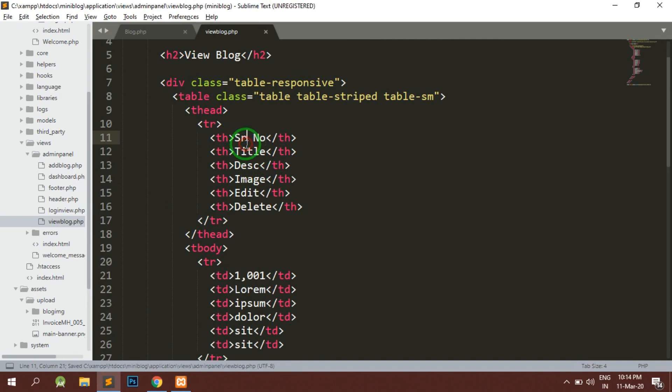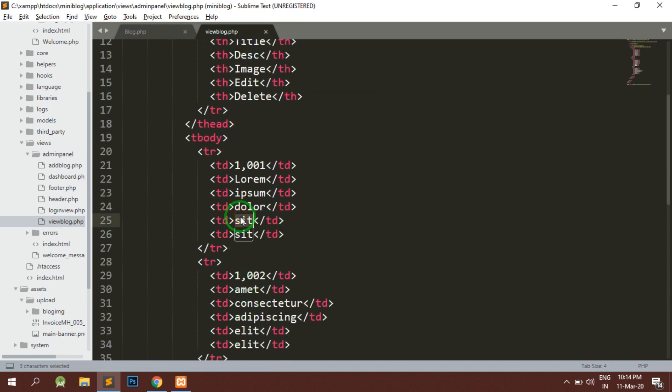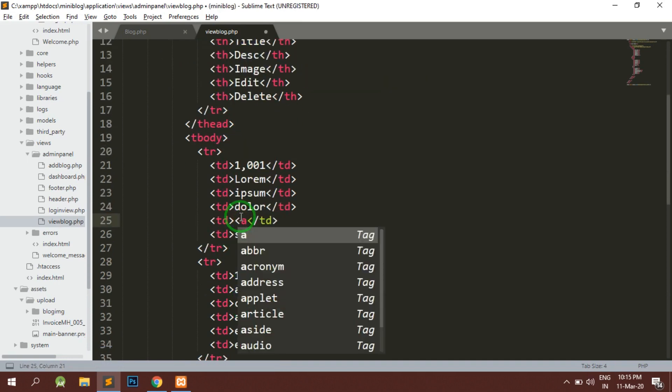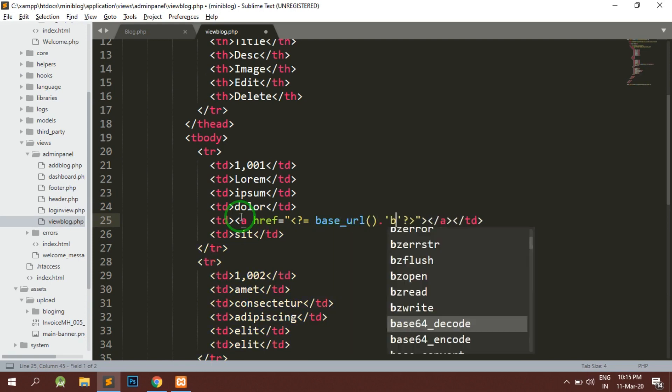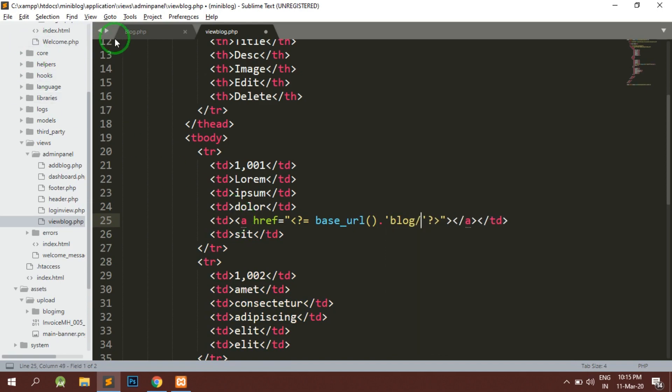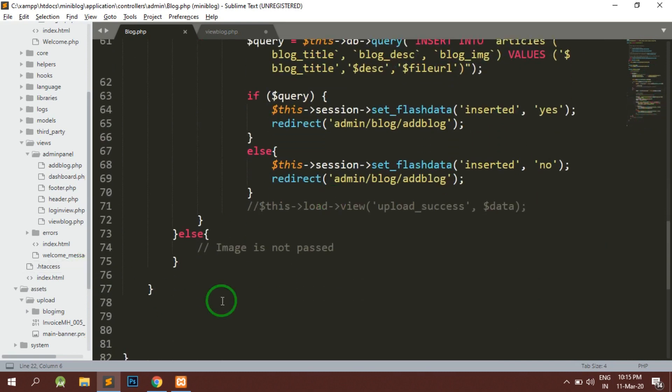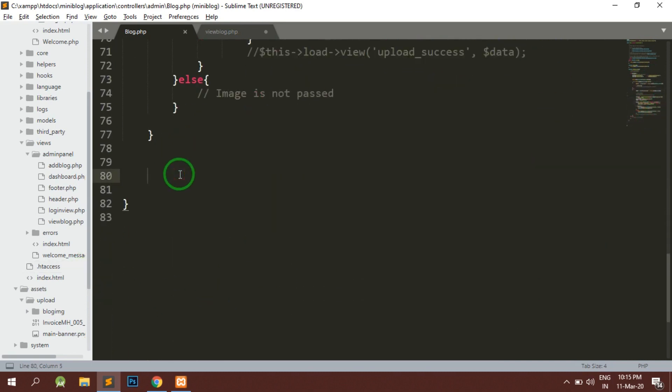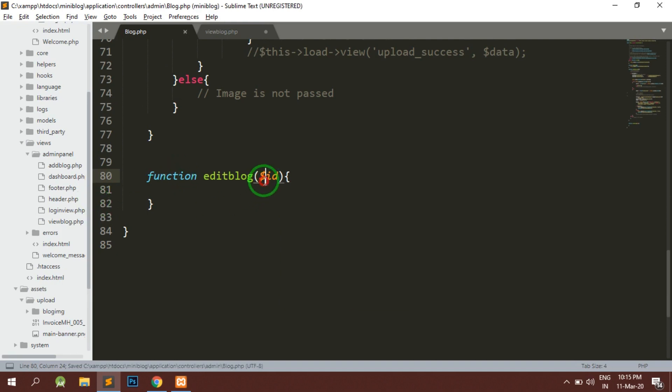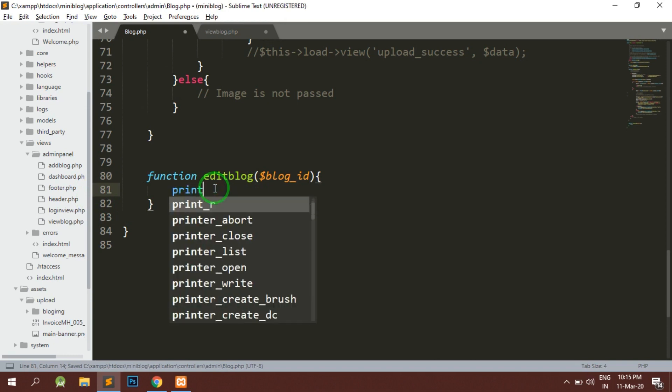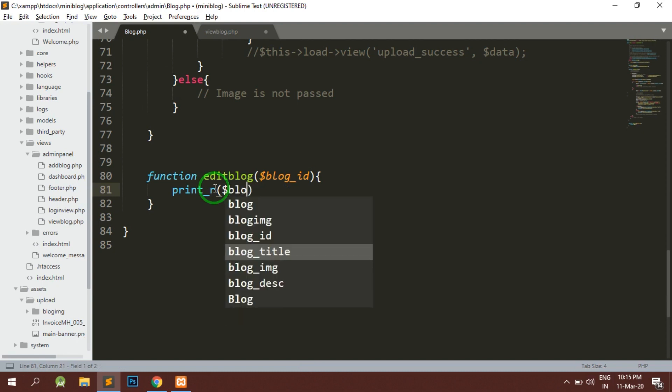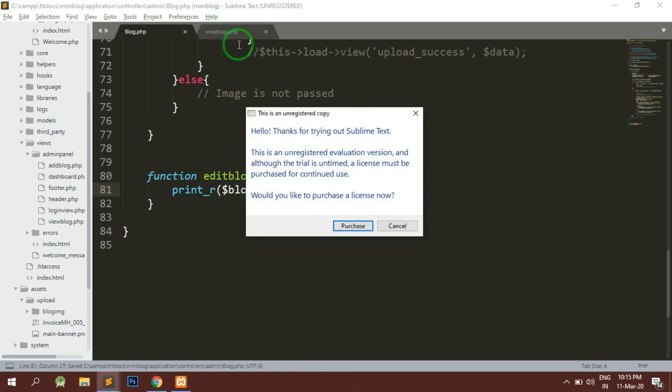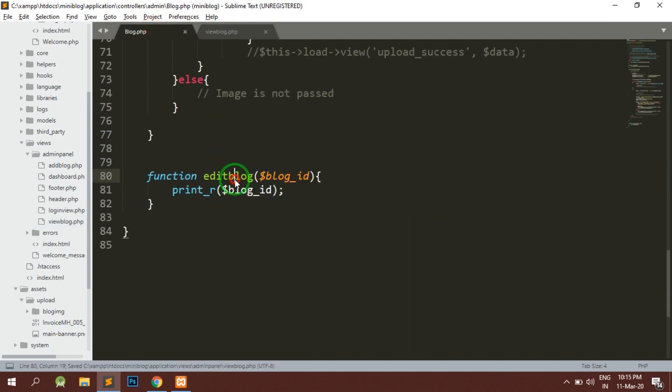Instead of editing we will have a page, the blog controller. For editing we need to pass the id, so I will make the function called edit_blog and inside that I will pass the id of the blog, so I will say blog_id. Whatever I am passing, I'm just trying to see whether I'm getting it properly or not. I will just save this. So here we have edit_blog.